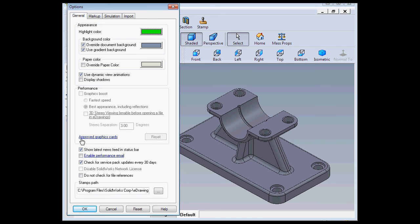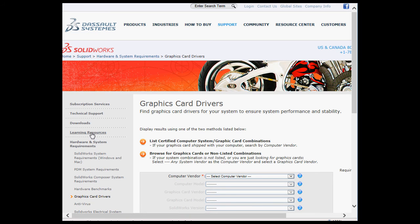Another option is to check out this link of approved graphics cards. This will take you to the support page from the SolidWorks website.